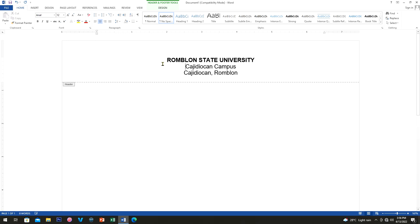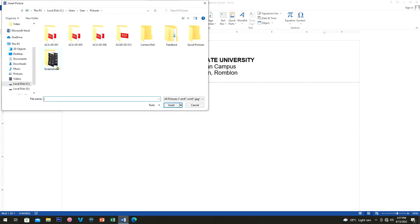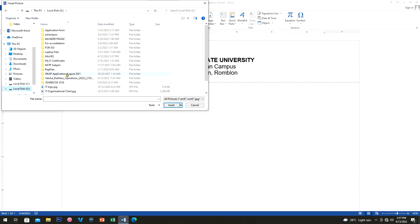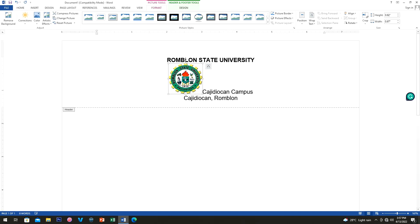Now let's add a logo. Just click the Insert tab and find any picture on your desktop. Go to your Pictures folder and look for your picture or logo. When you find it, just click Insert.